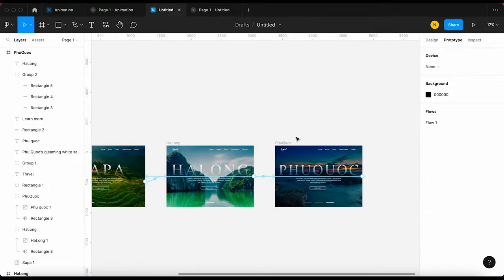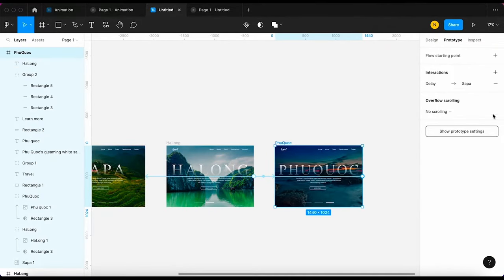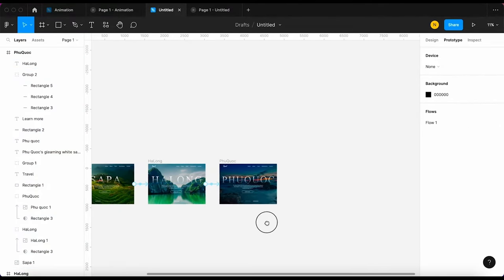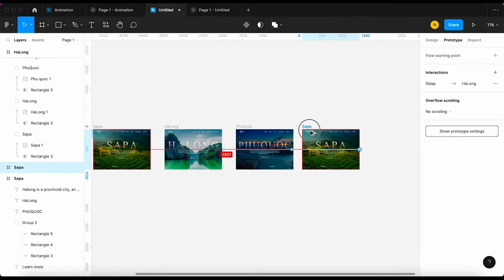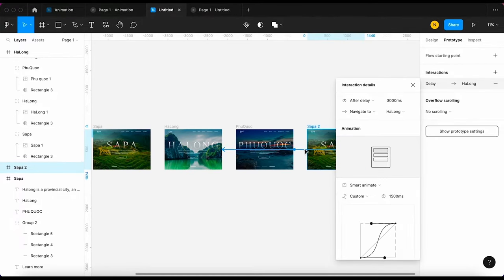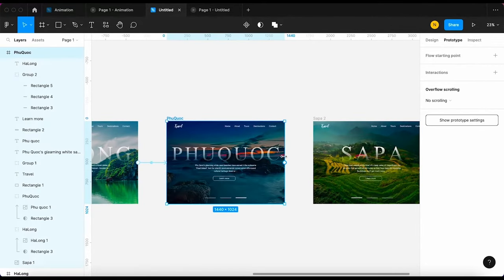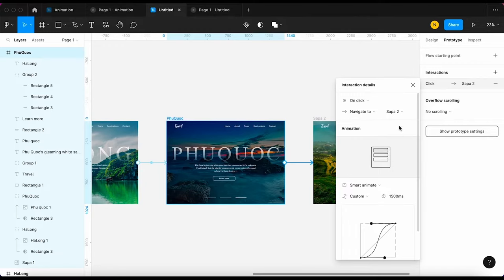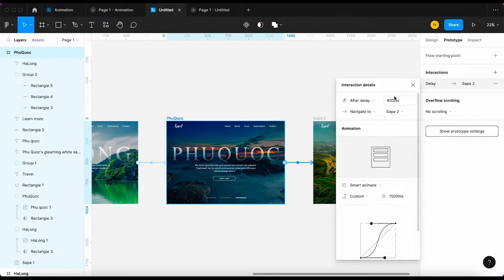To fix this, I'm gonna create a slide 4 that is a copy of slide 1. Then I'm gonna connect slide 3 to slide 4 and set up the animation like this.